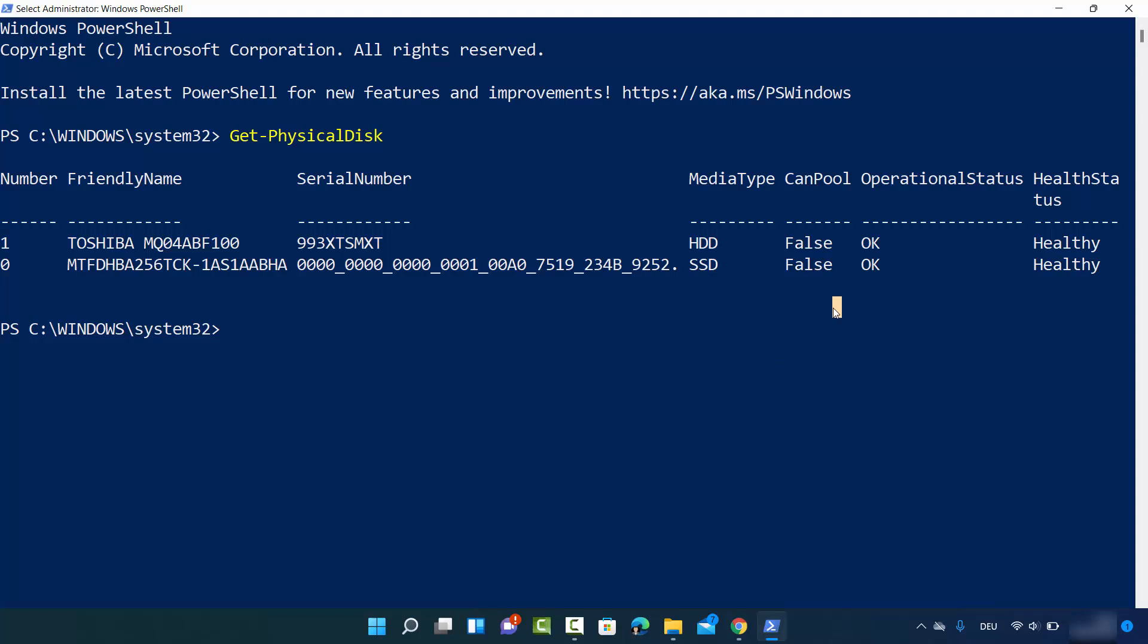So these are some of the ways using which you can check whether your computer is using SSD or HDD. I hope you've enjoyed this video and I will see you in the next video.